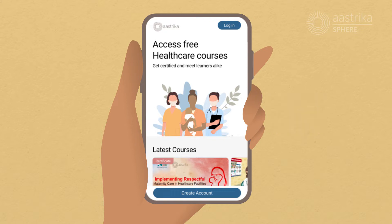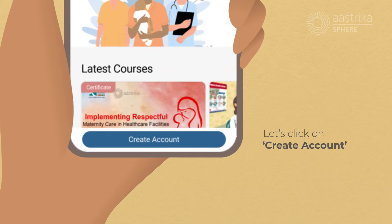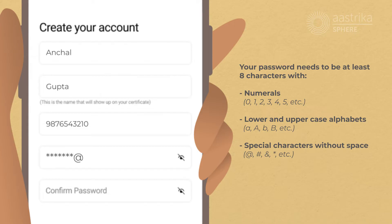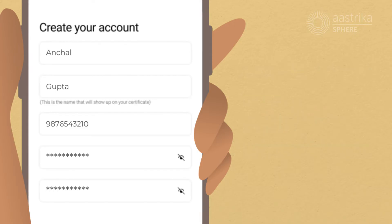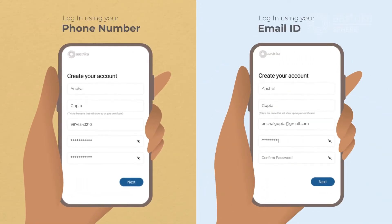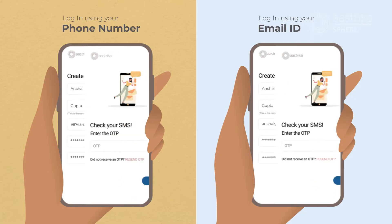Let's see how you can create one. Start by clicking on the Create Account button, visible at the bottom of the screen. You'll be asked to add your basic details and set a password for your account. You can register using either your mobile number or your email ID. Please fill in your details carefully, especially your name, as it will be used in your certificate. Click Next when done.